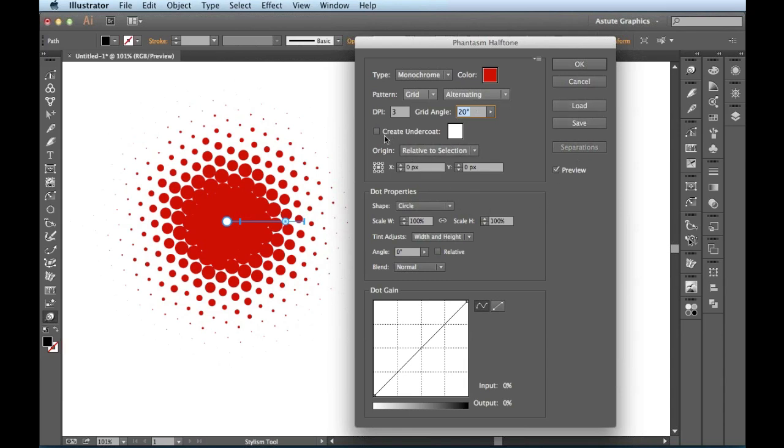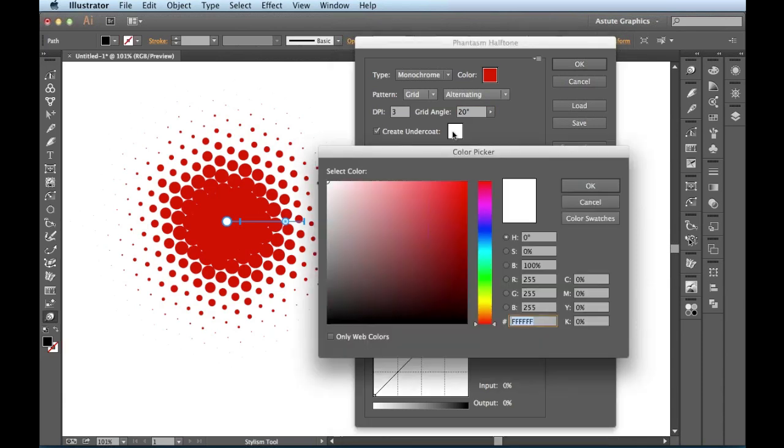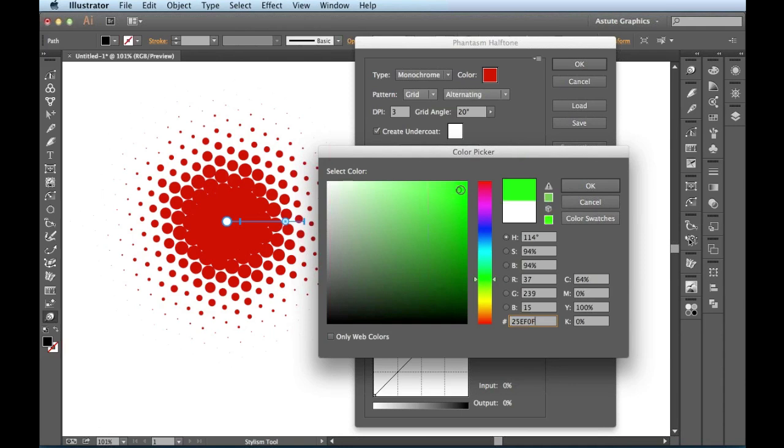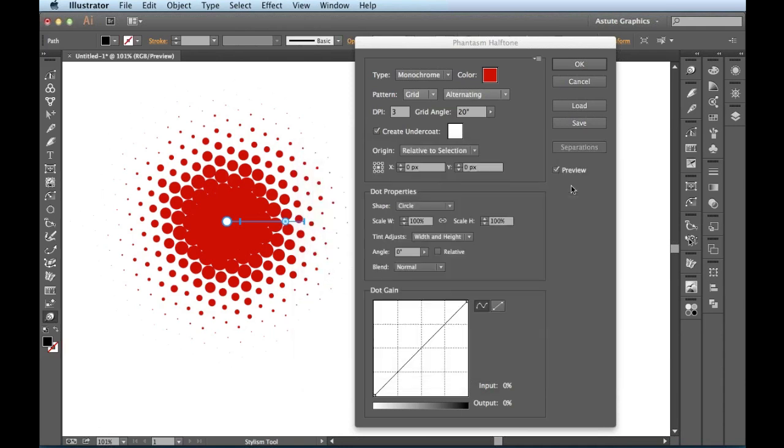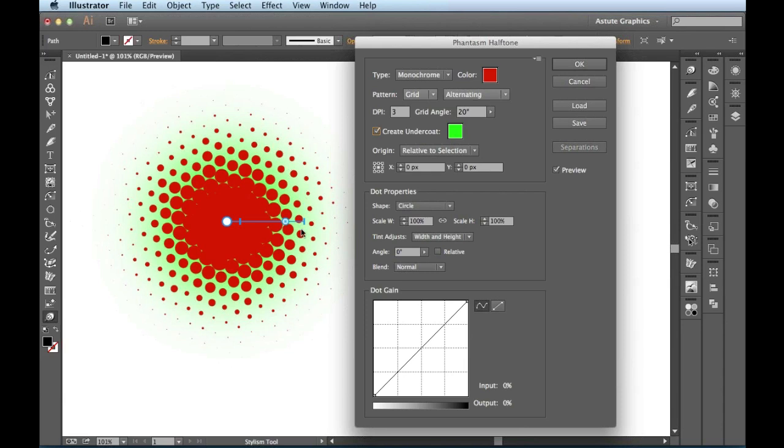Right here we have an option of adding an undercoat. I really don't need it for this exercise, but I'm going to bring it up just so you can see what's going on. I'll give it a little green undercoat. And when I choose OK, you can see it's updated to have this green undercoating right here. I'll get rid of that for now.